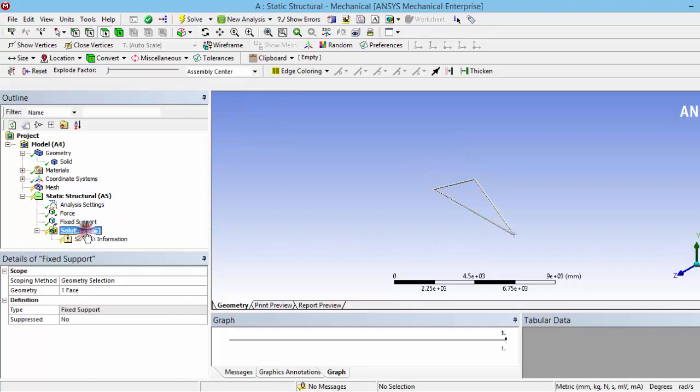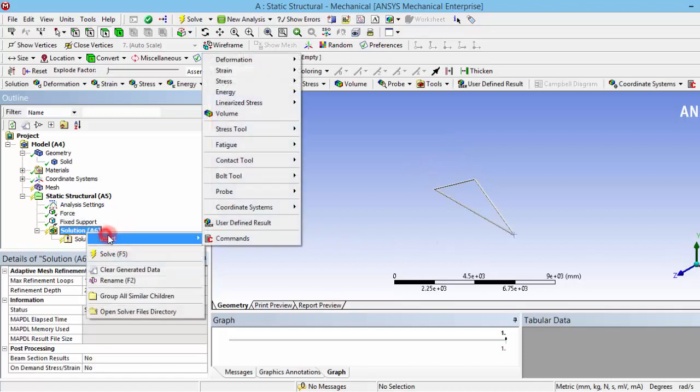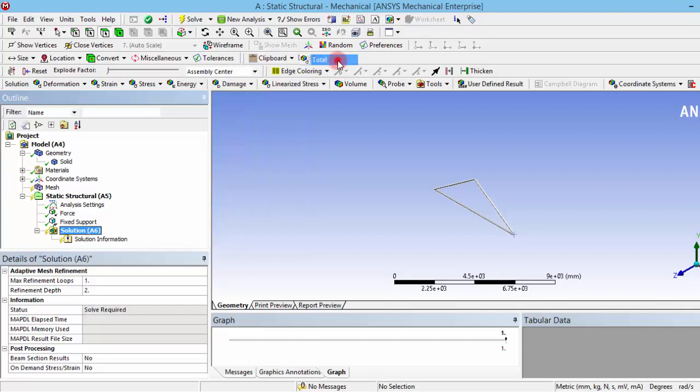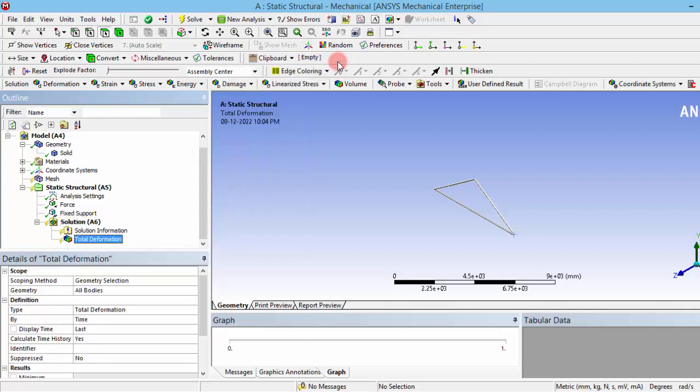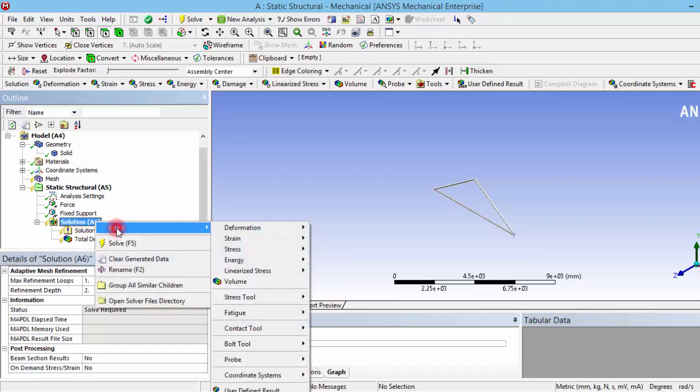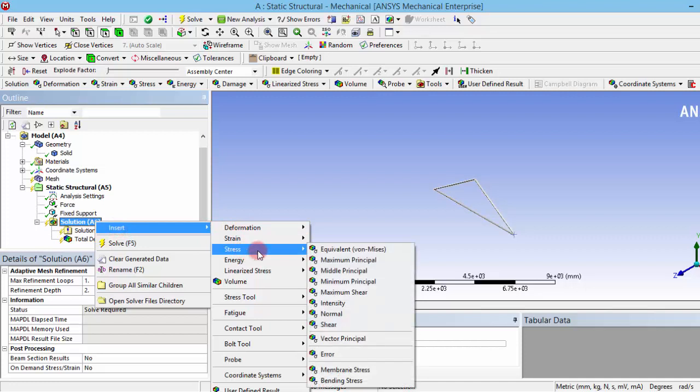Then you can go to the solution. We need to have the solutions of deformation, which is very essential so that we can understand how long it is getting deformed, whether it is acceptable or not. And then the next thing we generally need to know is the stress, that is equivalent von Mises stress, so that will tell about the equivalent stresses acting over that structure.